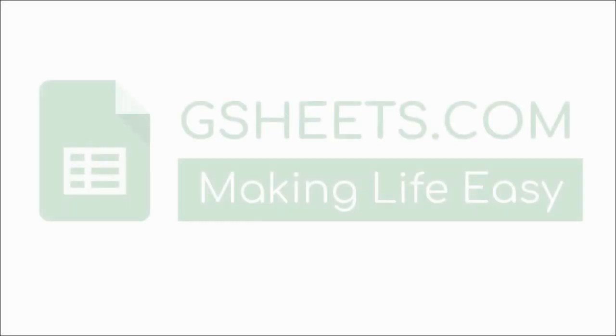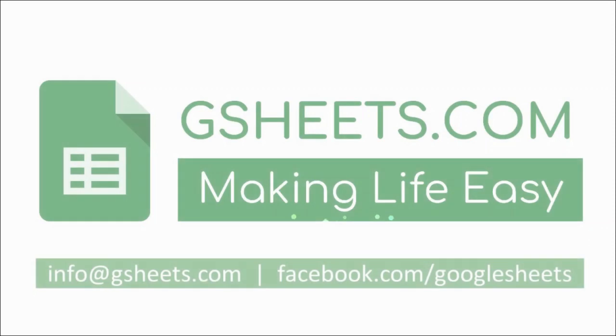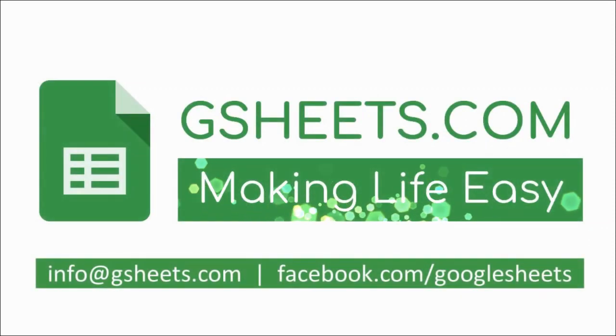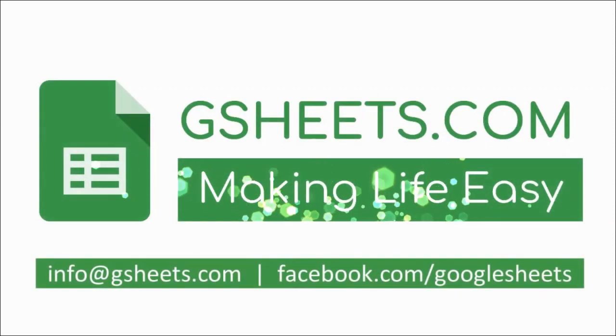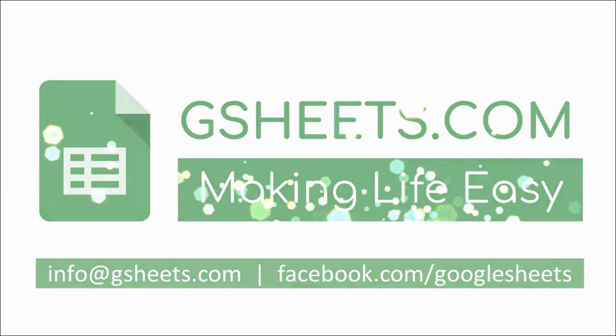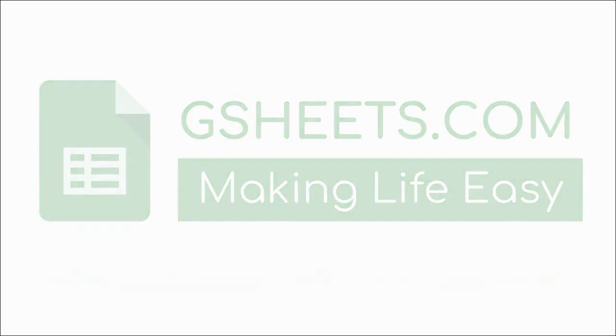I hope you have enjoyed watching this video. In case you have any query or you want to get our services, feel free to get in touch with us on our Facebook page or you can email us at info@gsheets.com. Thank you.